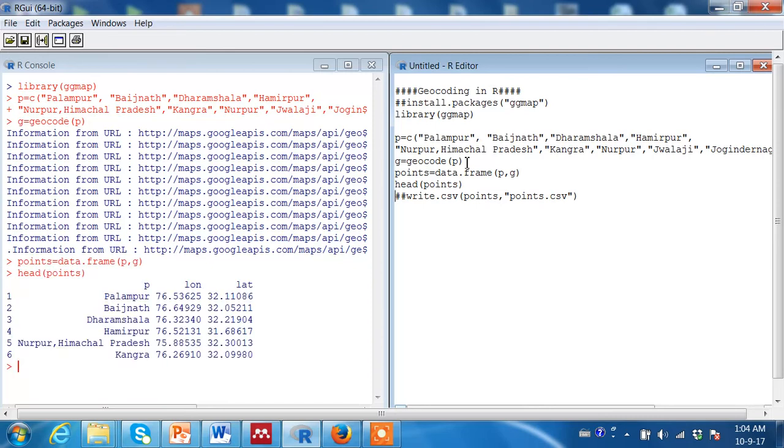Let us look how the data frame looks like. It is an ordinary data frame, just like any excel sheet or CSV file.